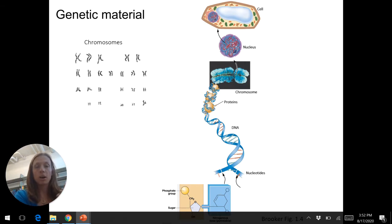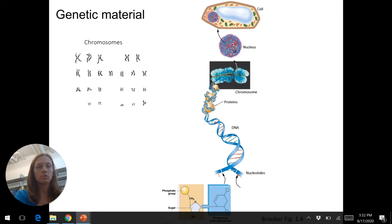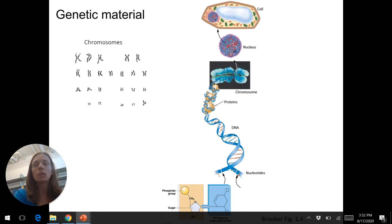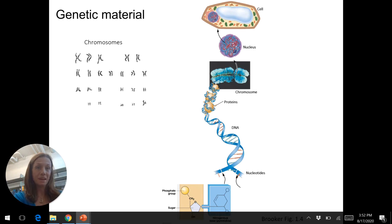Another example of a monomer is glucose, and one of the polymers for that is glycogen, which is links of glucose stacked together. So the importance of DNA is that it is a code that tells our body what we can make.